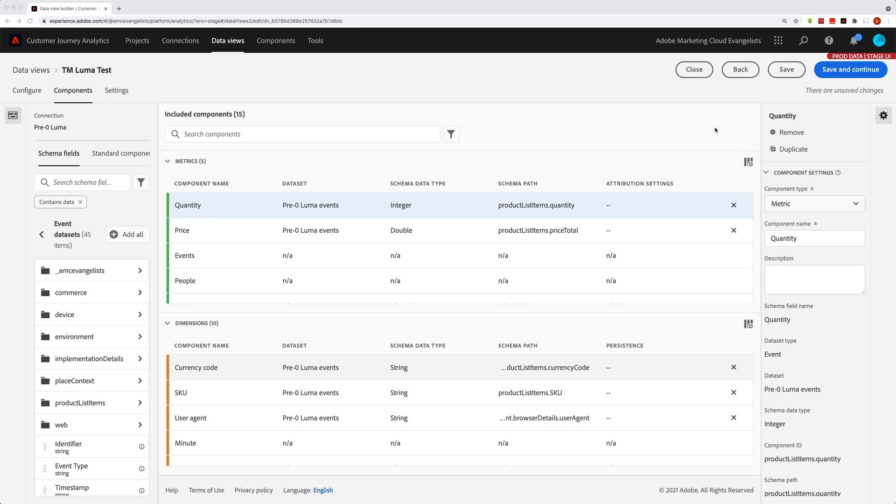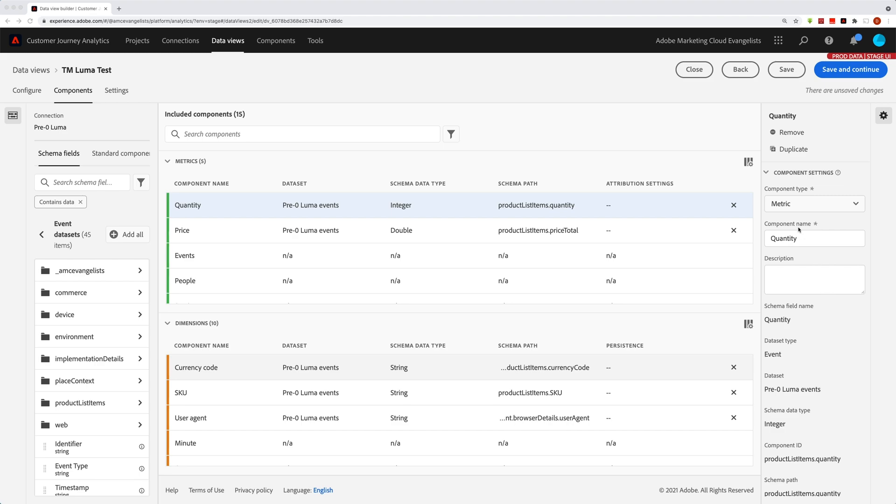In other words, I'm on the second screen of setting up data views here. Over on the right hand side, I have some component settings and I want to talk about all these in this video. We'll talk about some of the other settings in other videos.